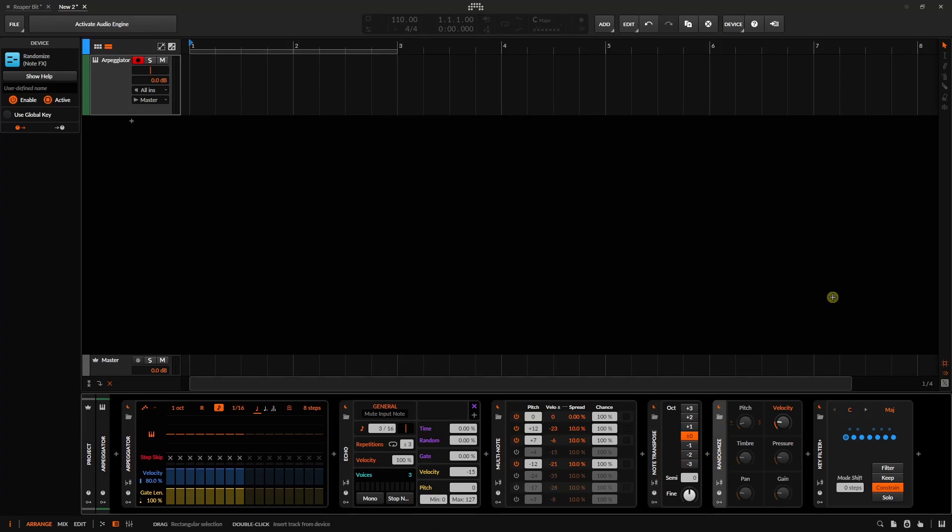So this has been a look at the new global key signature feature in Bitwig 6. I hope this has been helpful, and I will see you in the next tutorial.